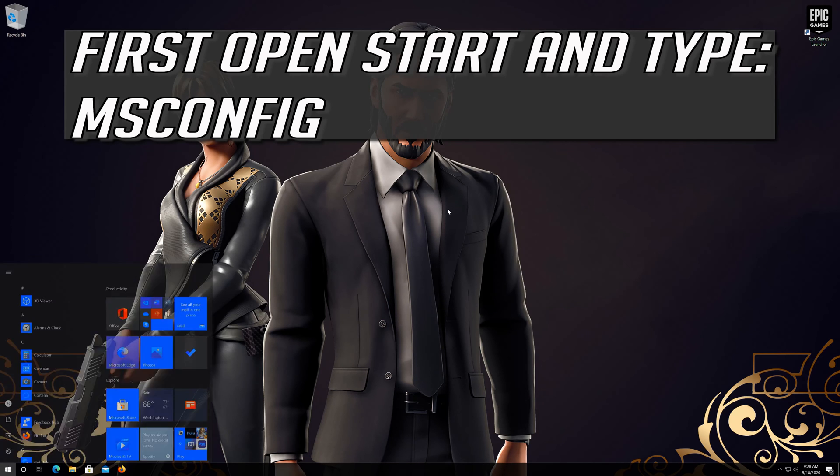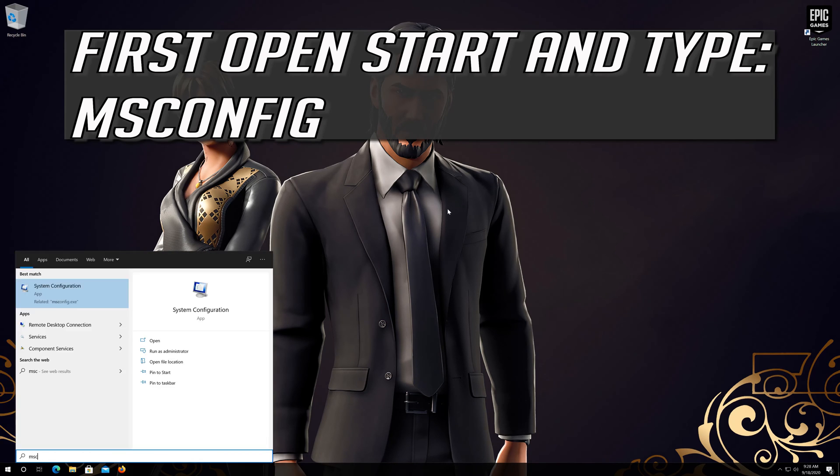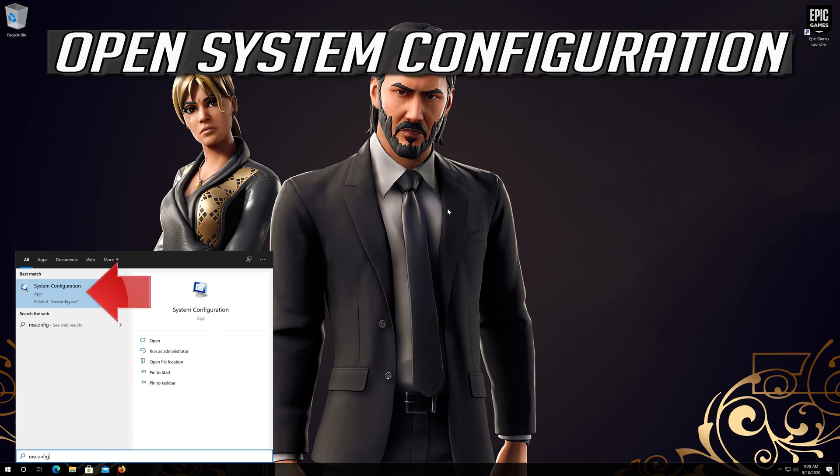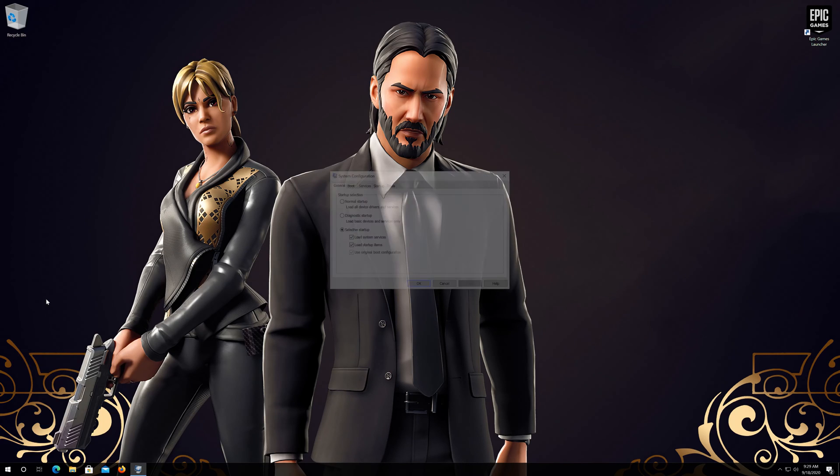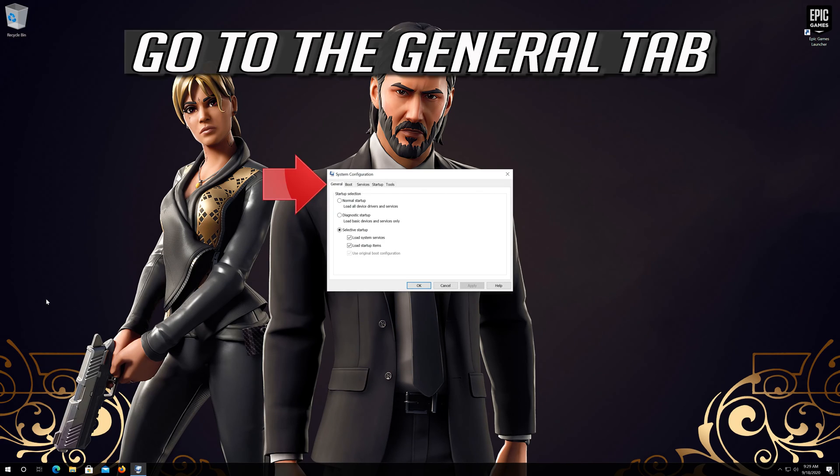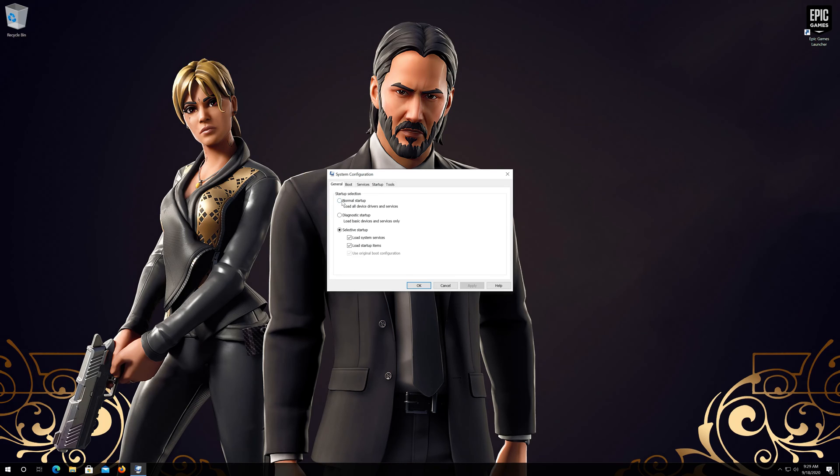If that didn't work, first open Start and type msconfig. Open System Configuration. Go to the General Tab. Select Normal Startup. Press OK.